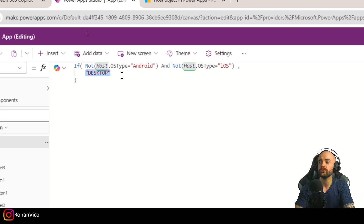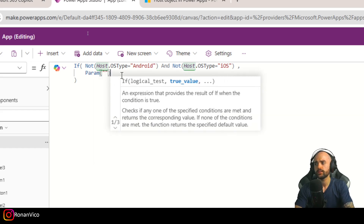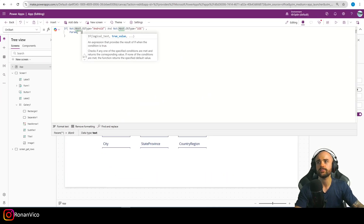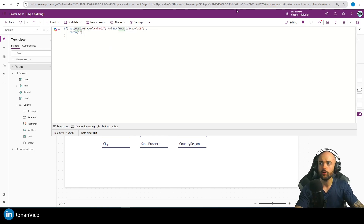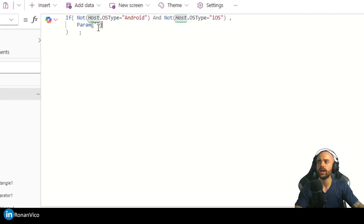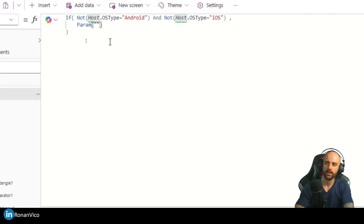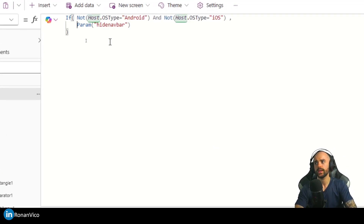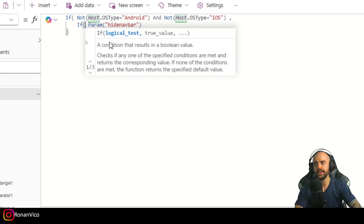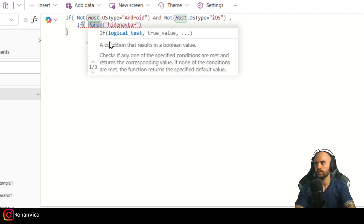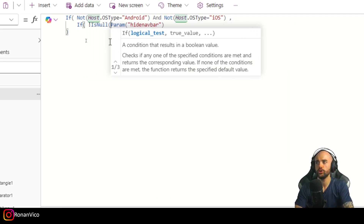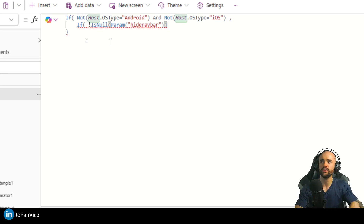The function Param gets the parameter that is on our URL. So basically what I'm doing here is checking Param("hideNavBar"). If Param("hideNavBar") is blank, it means we don't have the hide navbar parameter in the URL.